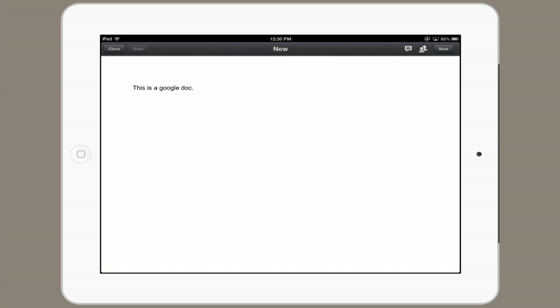There we go. That's my Google Doc. Thanks for watching. I'm Skyler.